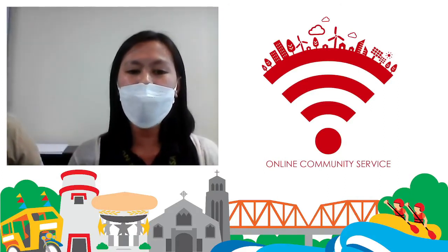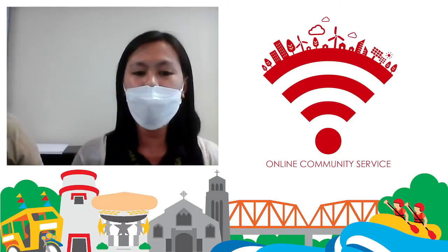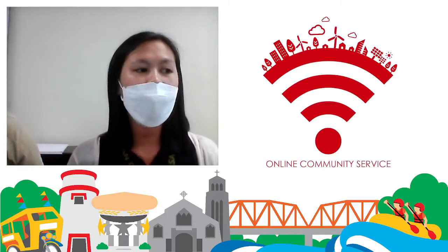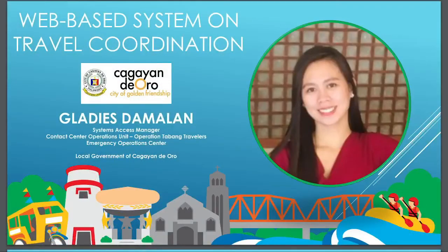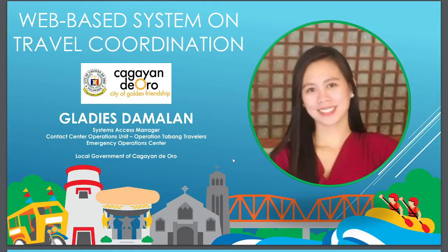I will be your speaker for today's capacity development orientation. Our topic for this orientation is about the online pre-arrival coordination system. Here are our agendas in this orientation.